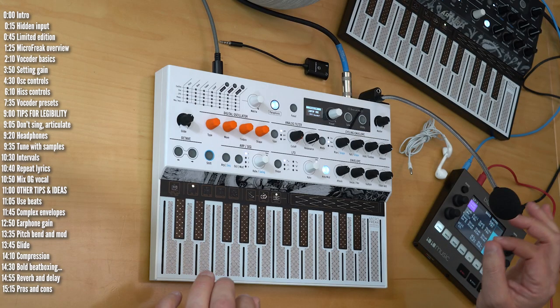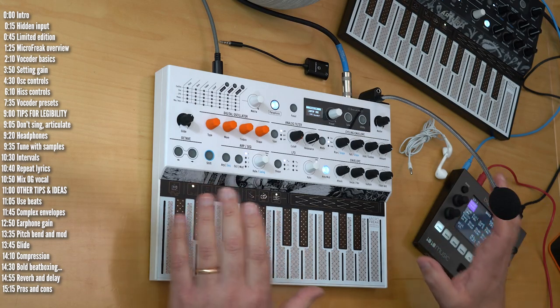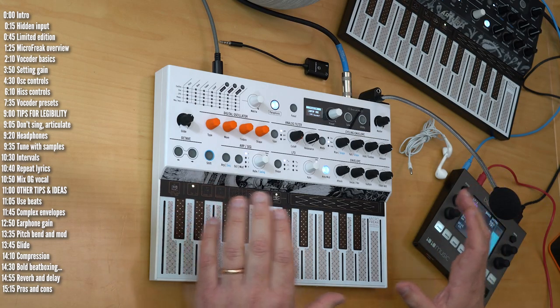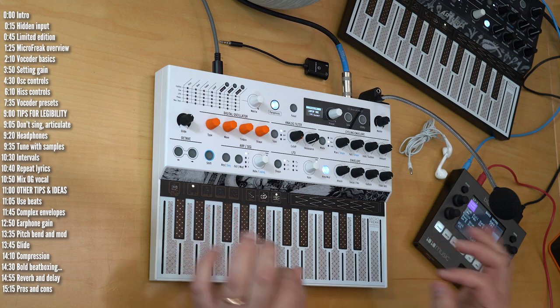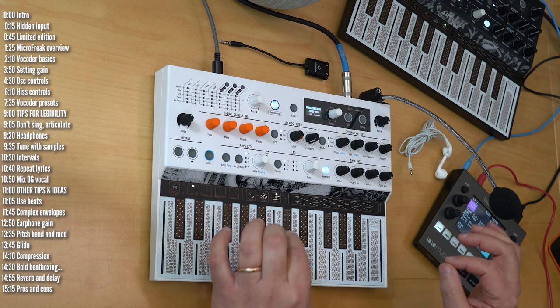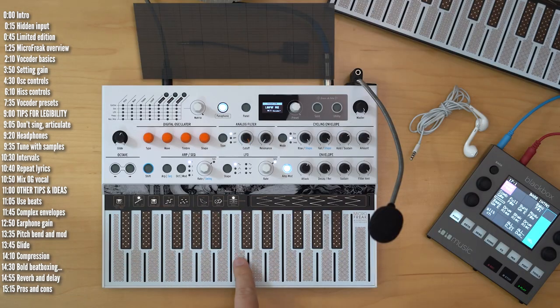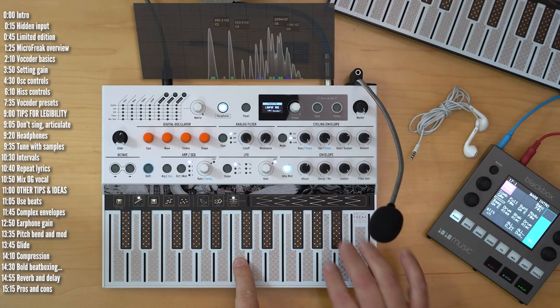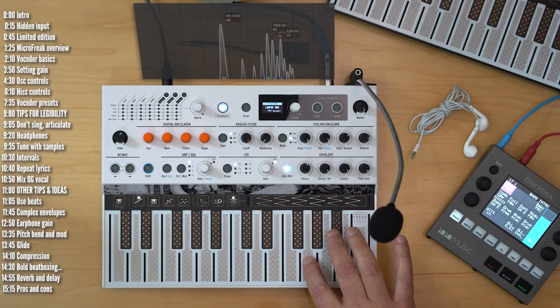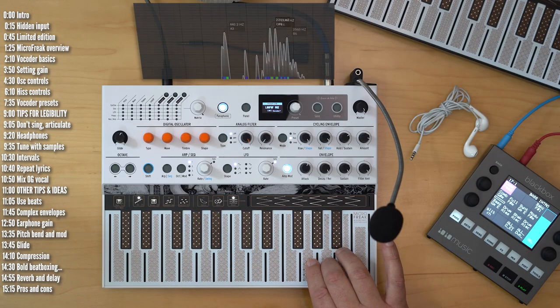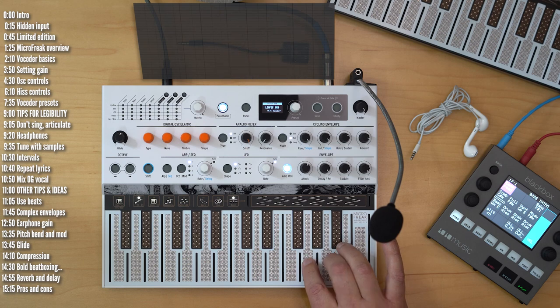Let me give you an example with the worst ever rendition of the alphabet song at the same exact pitch. A, B, C, D, E, F, G.